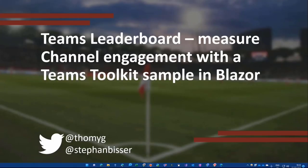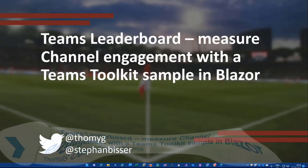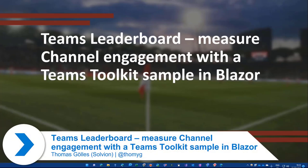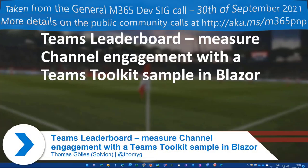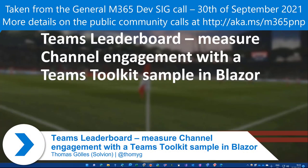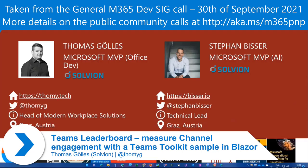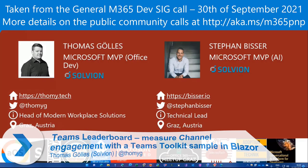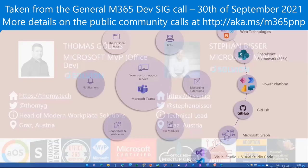Hello and welcome. Short demo for the Teams toolkit using Blazor, an example called the Teams leaderboard. Some content information not so important, but that's how you can reach me later on.